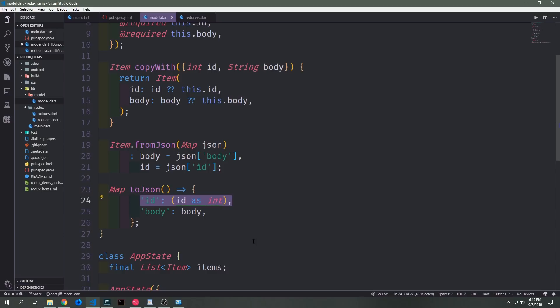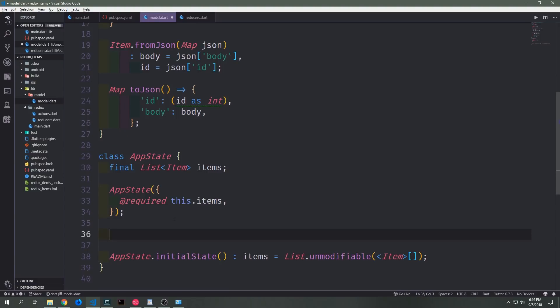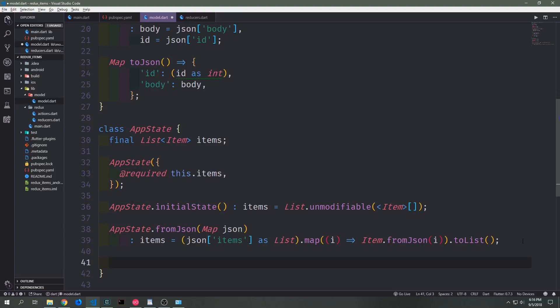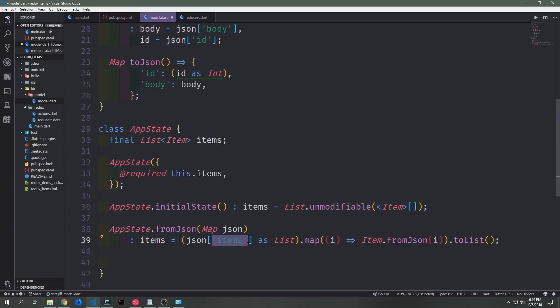This will allow us to take each of our items, turn them into JSON, and then put that into our Shared Preferences. We also want to do the same thing for our application state. First let's start with the fromJSON constructor. Again this is a named constructor and we take our items out of the map with the key being items, convert that into a list, map over it, convert each item into JSON individually, put it back into a list, and then use it inside of our app state.